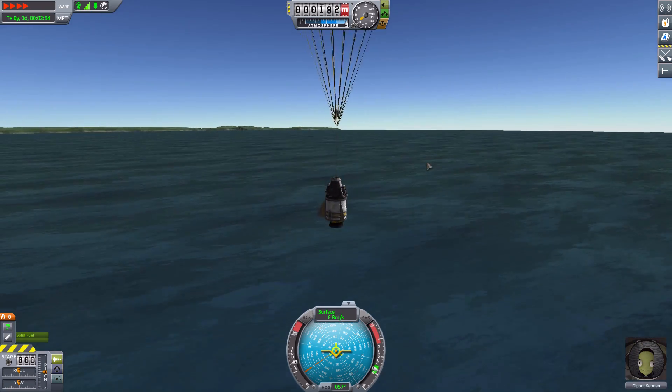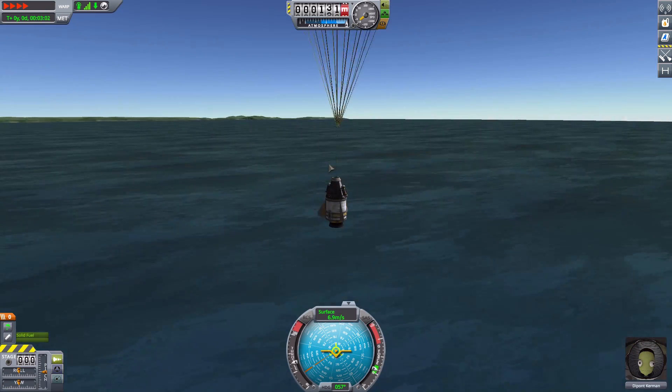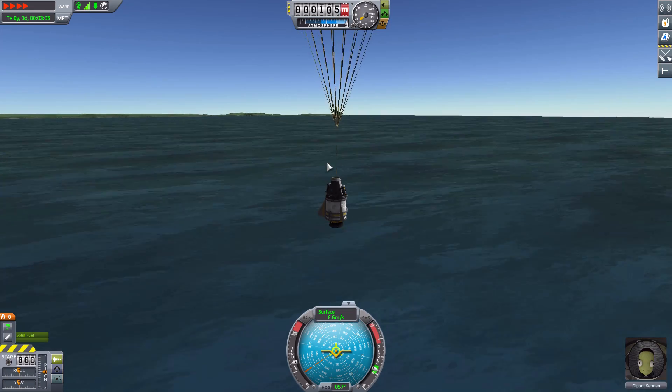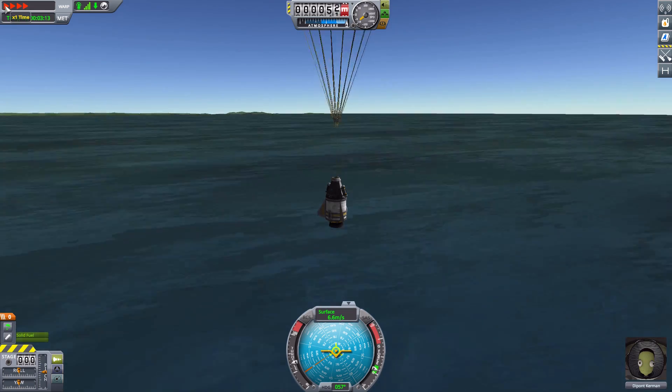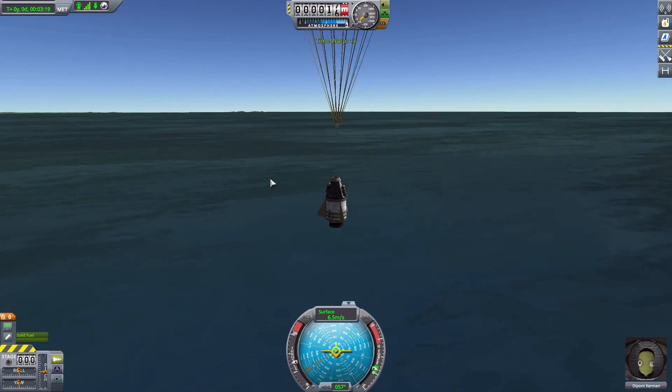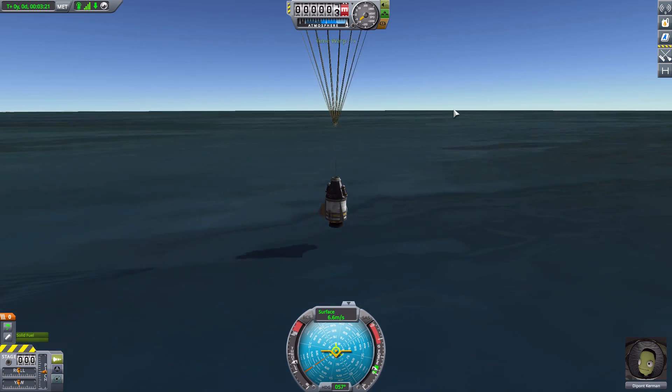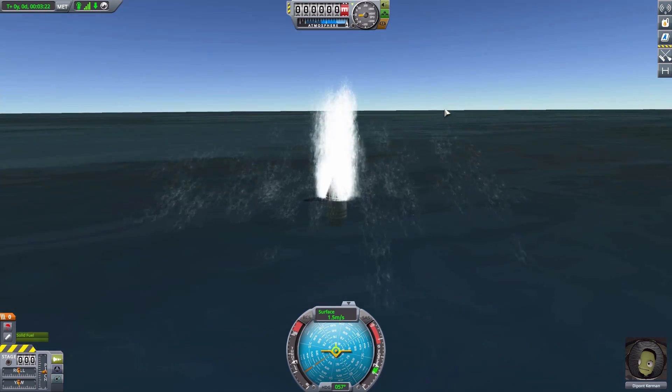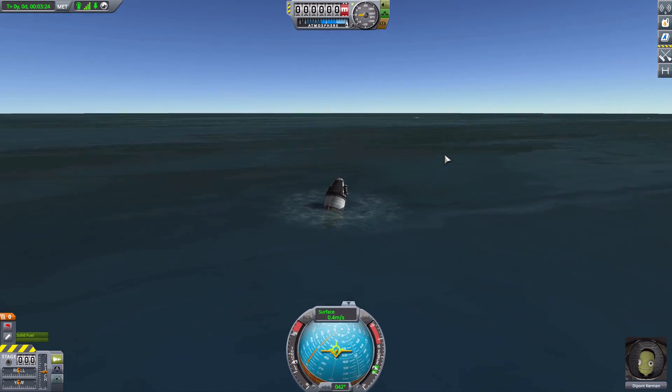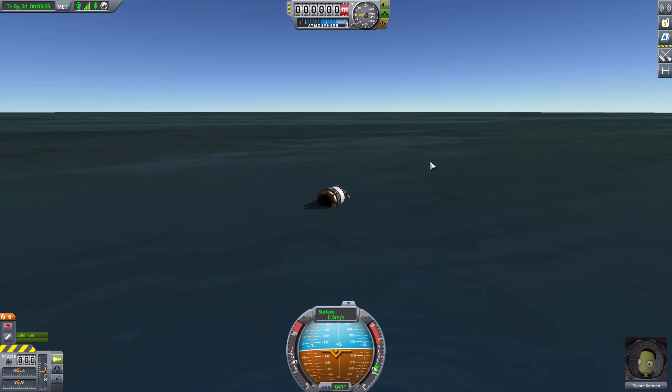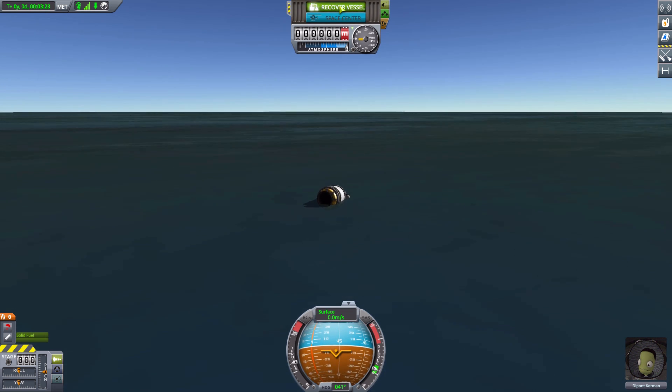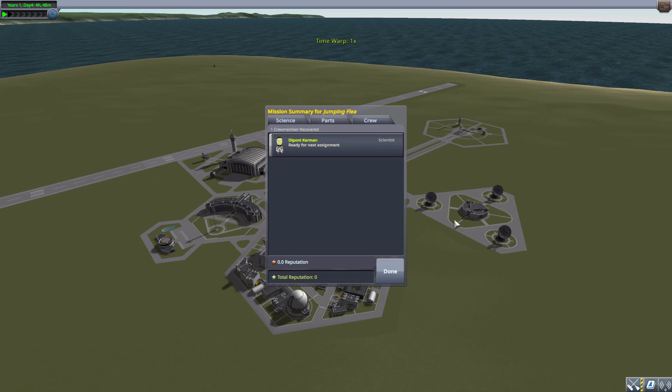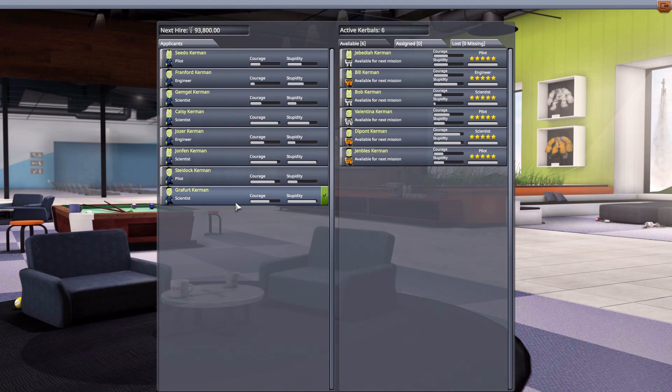It makes it a lot easier at a glance when you're trying to choose what Kerbals to send on a mission to know exactly who are your most experienced. I love that sort of easy-at-a-glance visualization of things. Now with Depont here, if we go to the Astronaut Complex, bam - she, as well as Jenblaze and Bill, are my best, most experienced people.